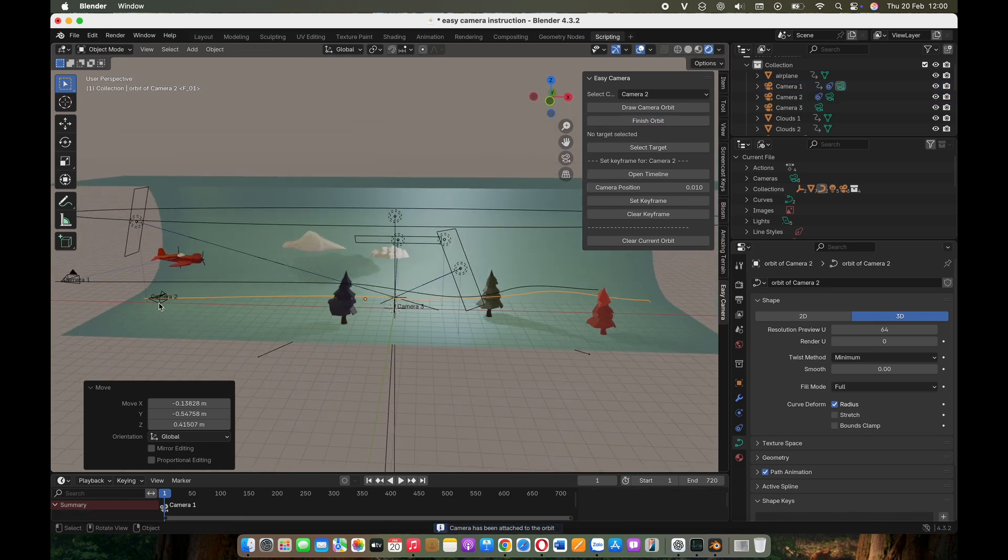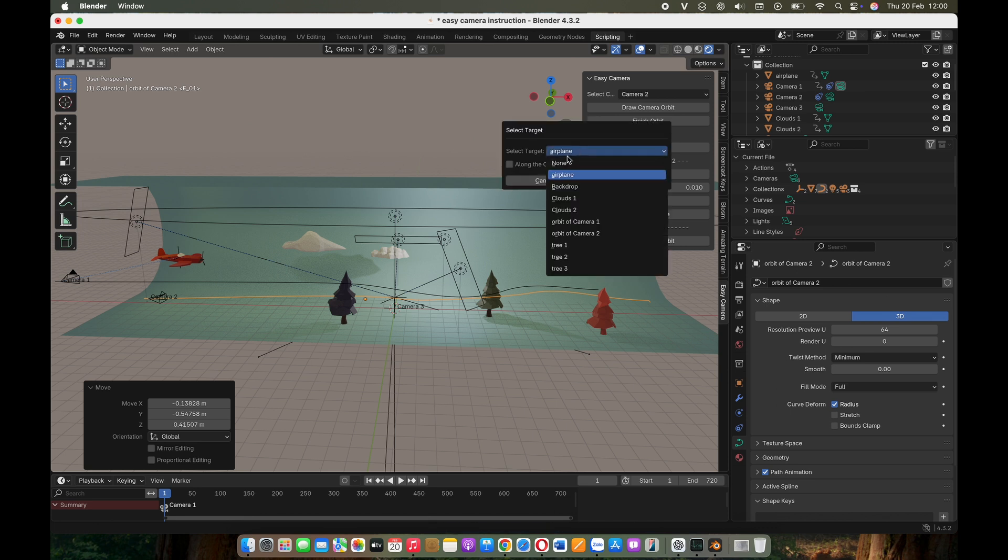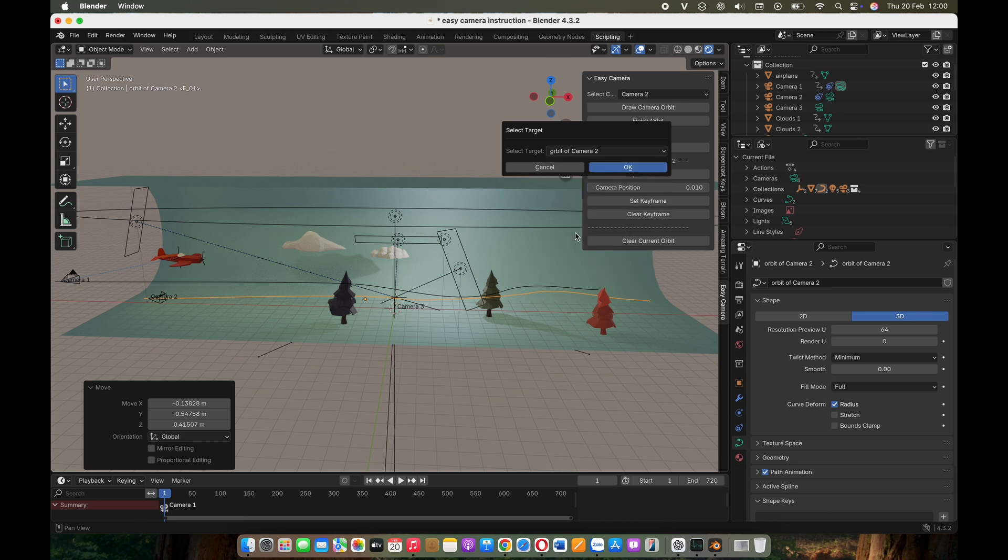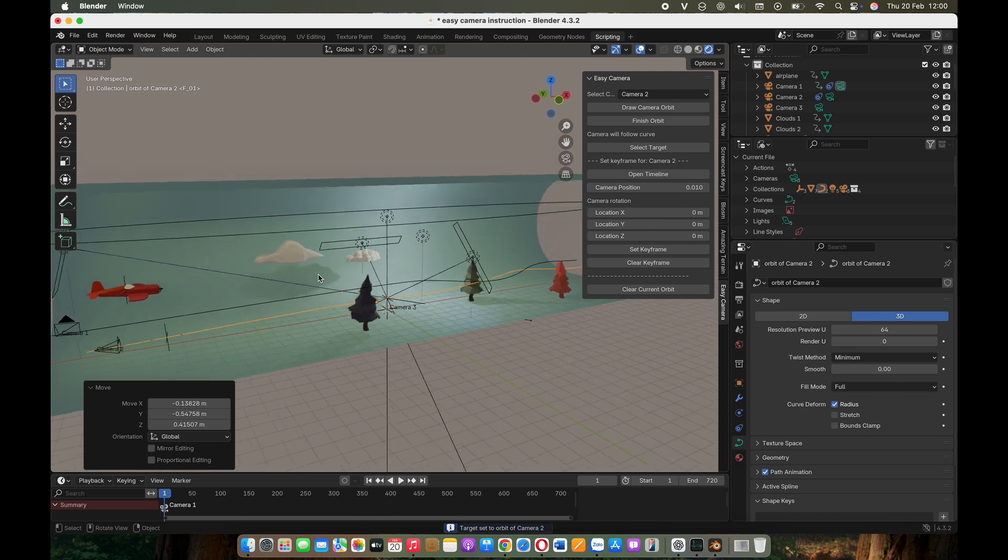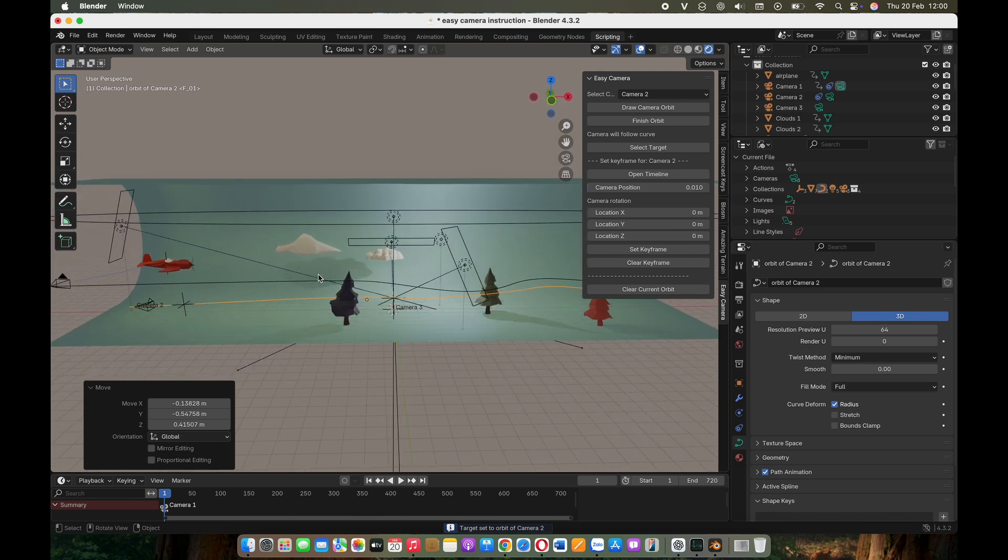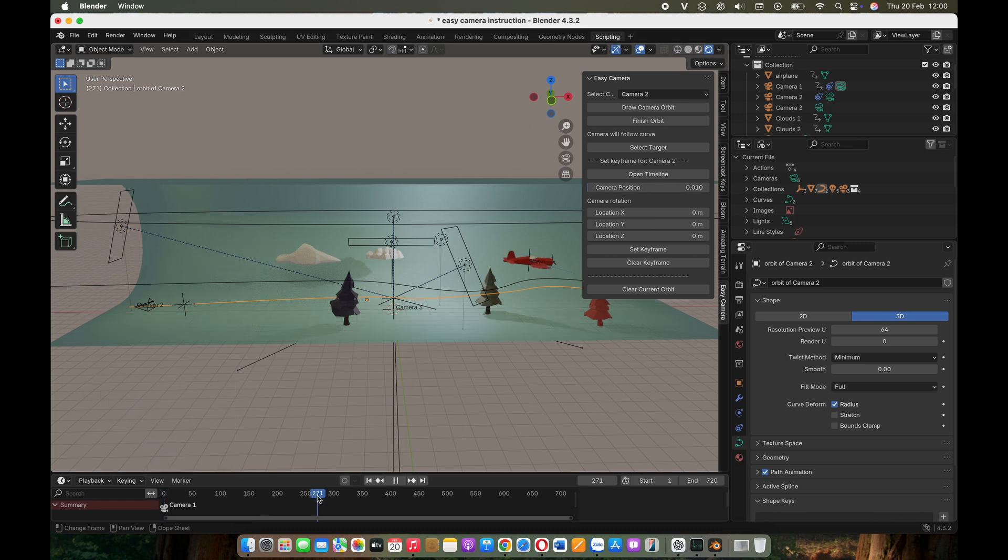Now, instead of selecting a mesh as the target, I'll choose the orbit itself. This allows the camera to follow the orbit smoothly. At this point, you can direct the camera anywhere you want.